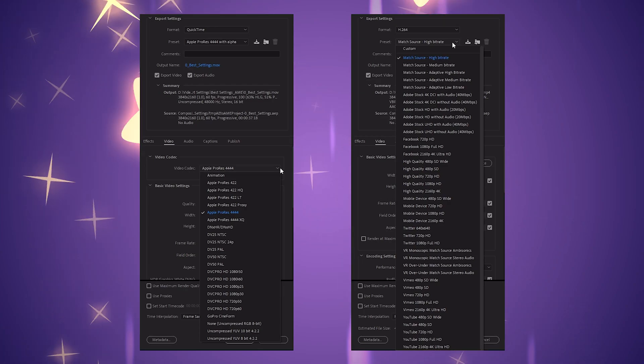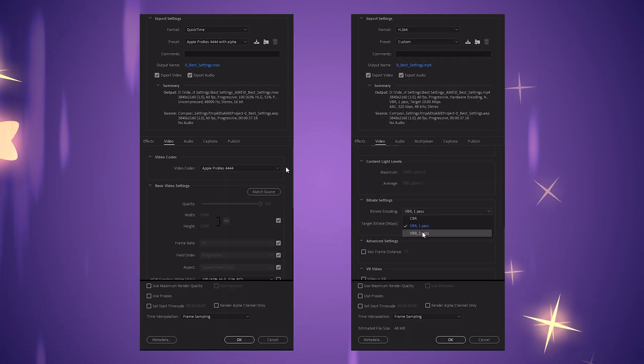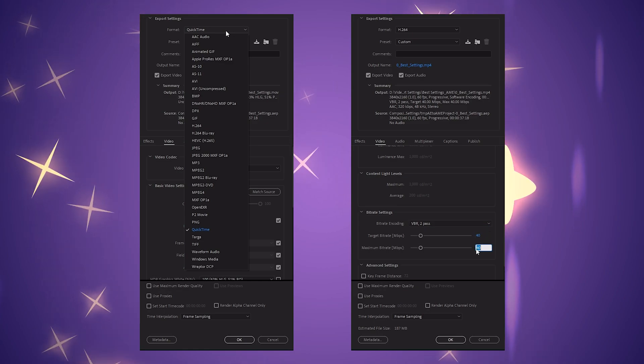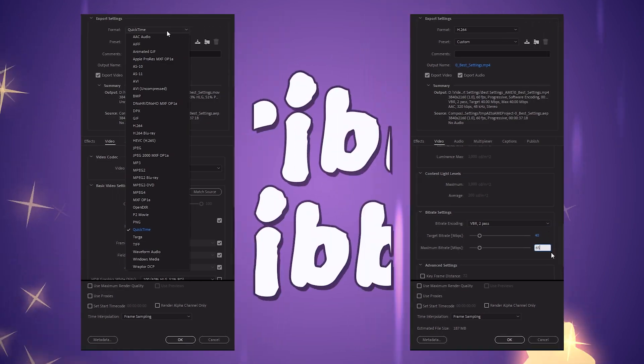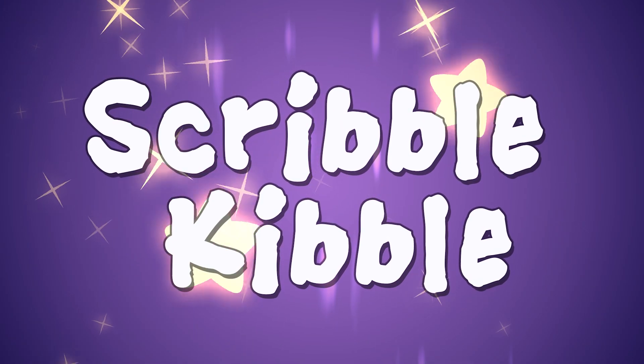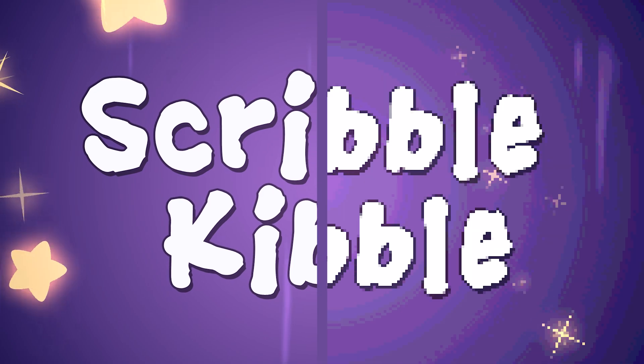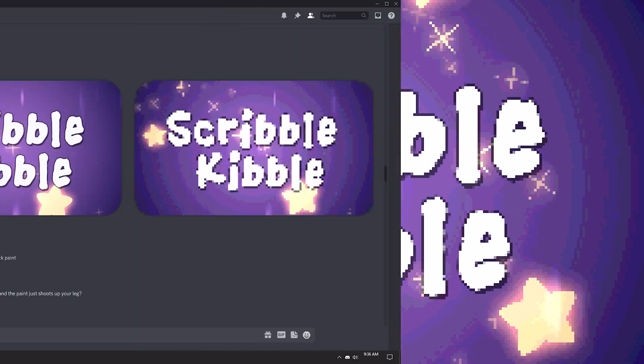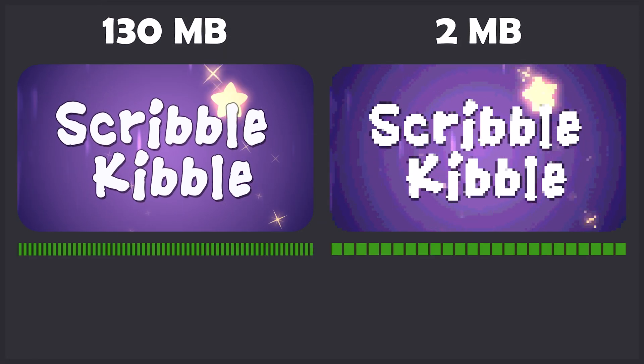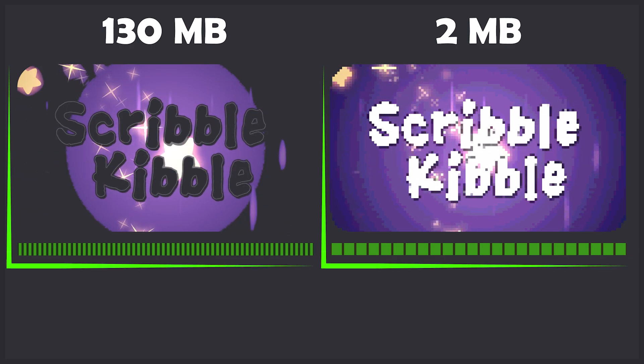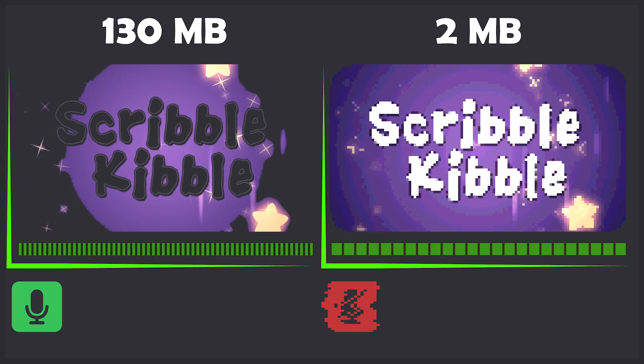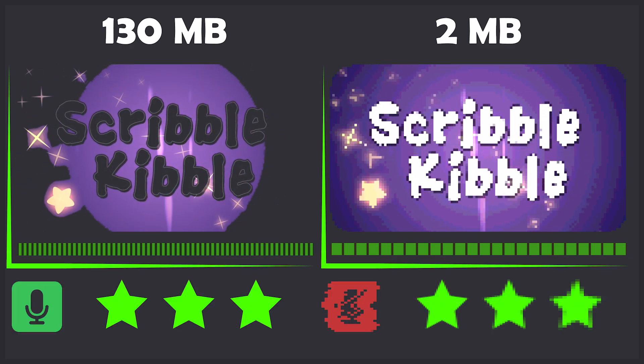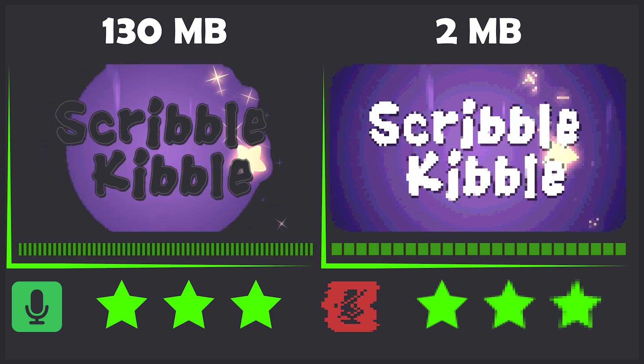Export settings are an important but often ignored technical topic that animators should be familiar with, especially for freelance and personal animations. The way you export your animation affects how good or bad it looks on social media, the file size, frame rate, dimensions, transparency, audio quality, compatibility, and how much image quality gets ruined when reusing the clip.